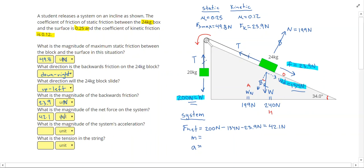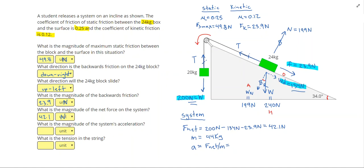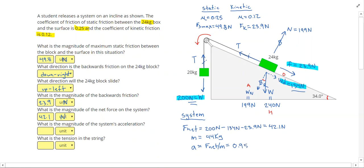The mass of the system — looking at the whole system — is 44 kilograms (20 plus 24). Then acceleration equals net force divided by mass by Newton's second law. That gives me 42.1 divided by 44, which gives me 0.957 meters per second squared. Make sure you keep 3 significant figures.